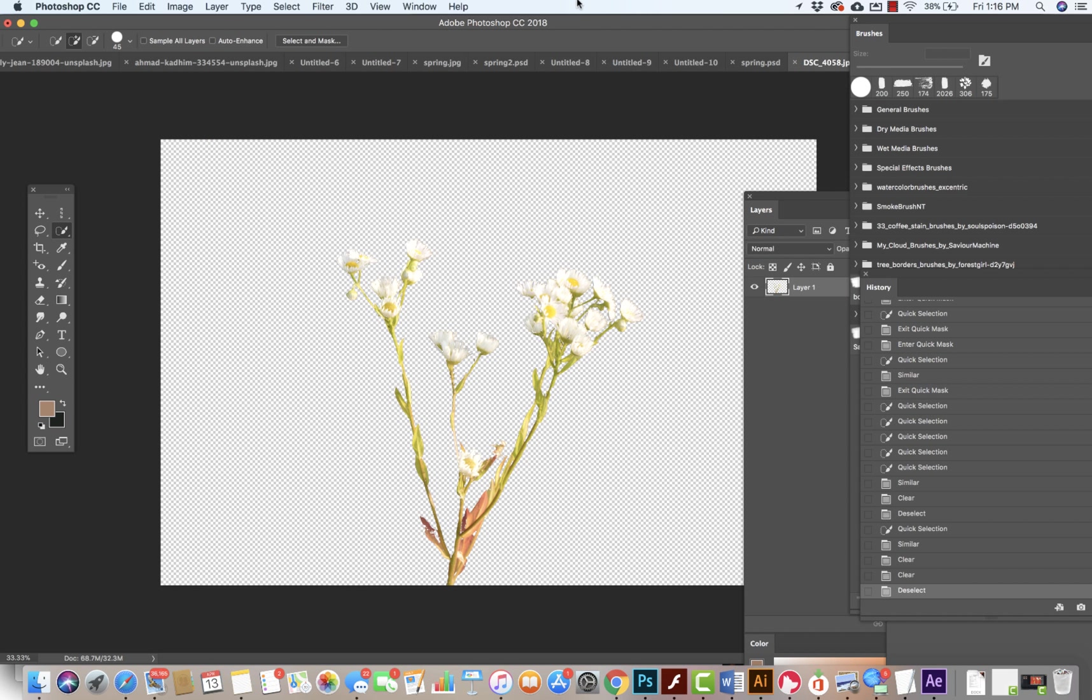So we can see that quick mask really makes it easy to make exact selections. Thanks so much.